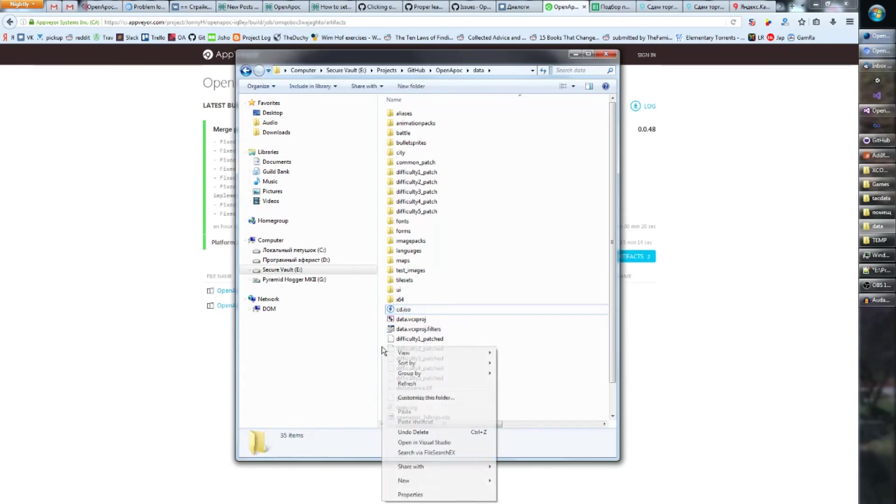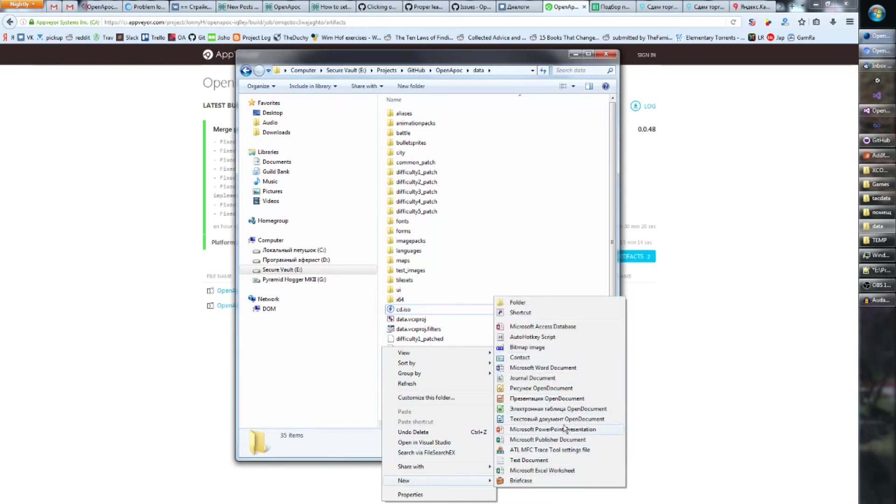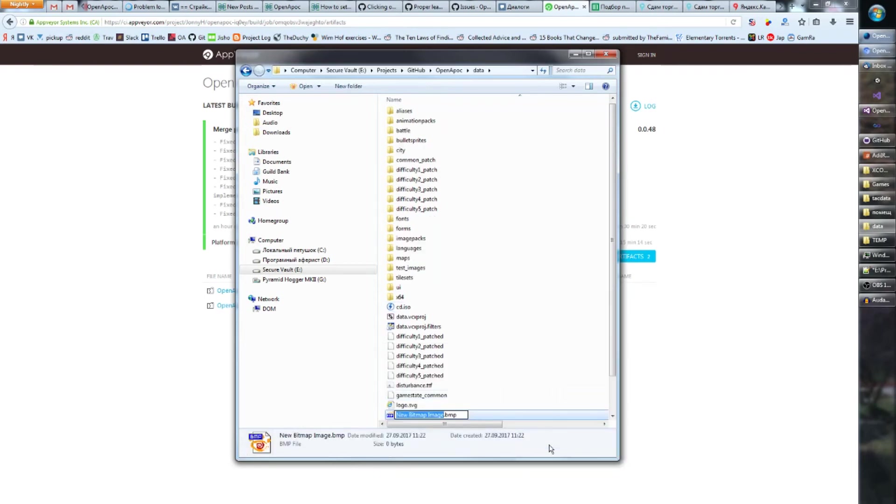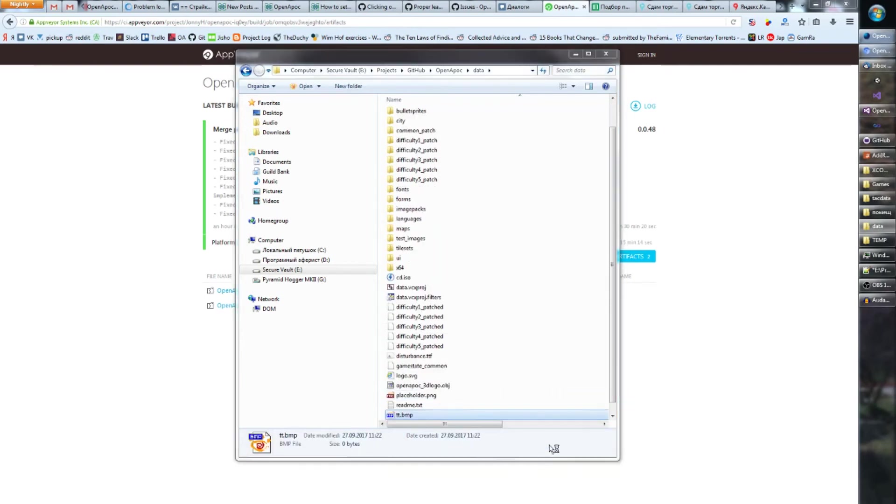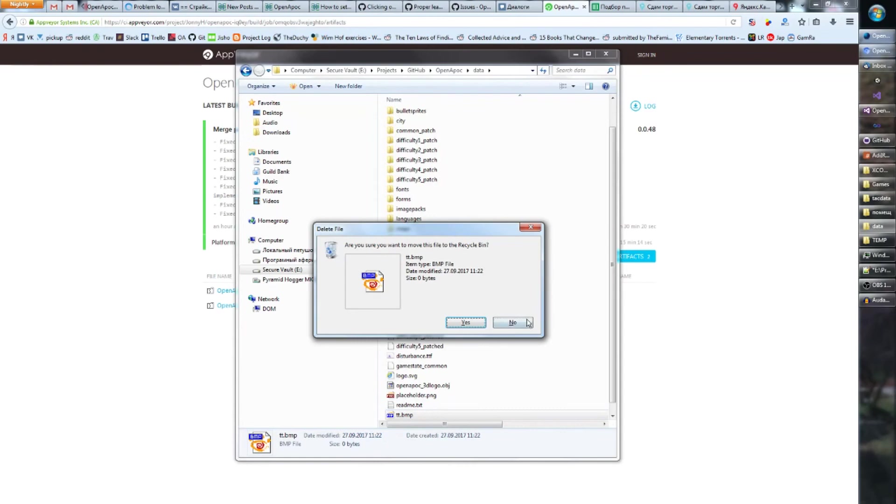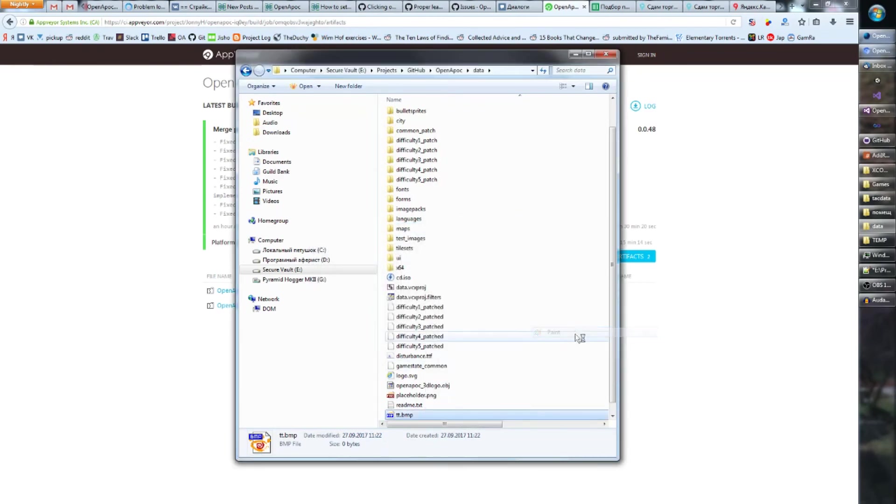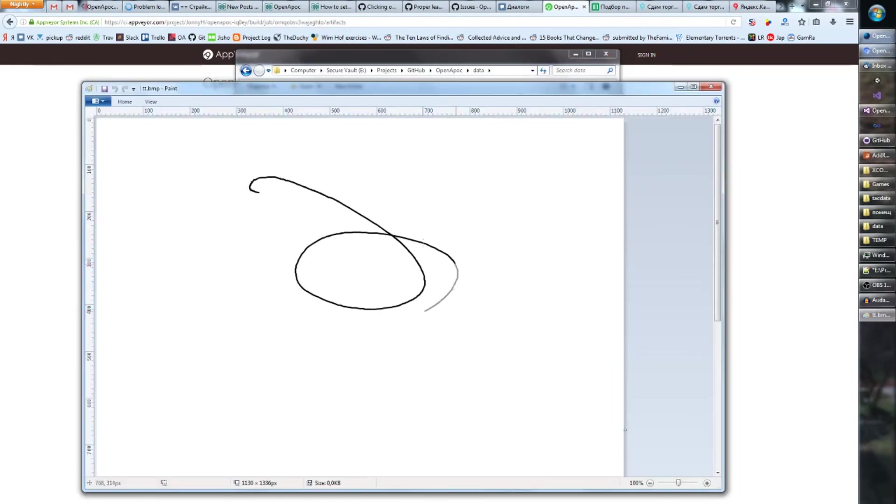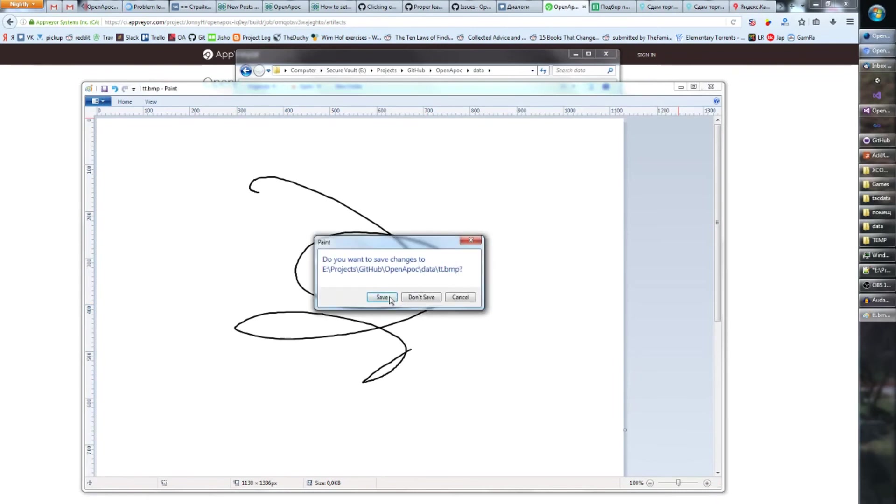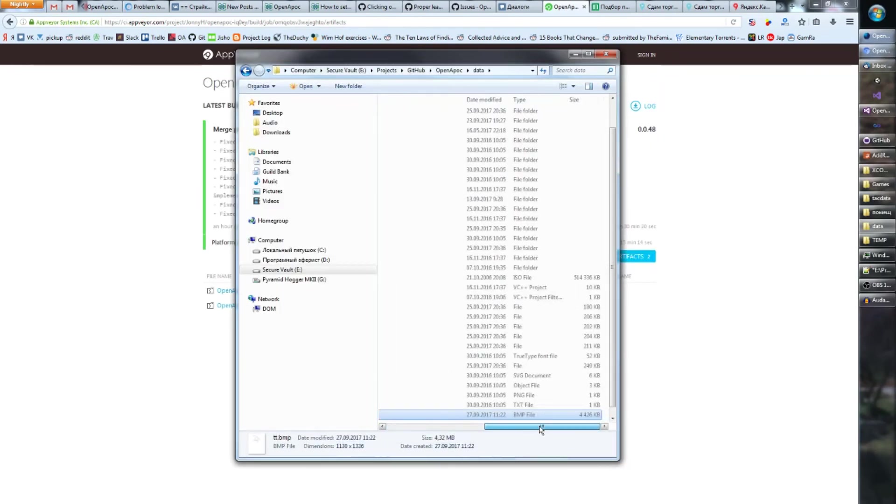Like obviously like if I create a bitmap image, if I create a bmp file and I like do something with it and save it, it's going to be a bitmap file, it's going to have a bmp format and it's going to also have this bmp extension